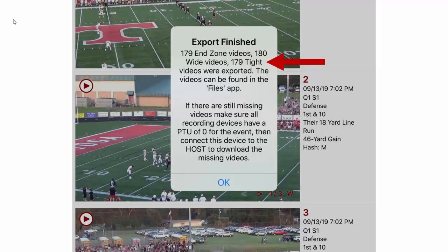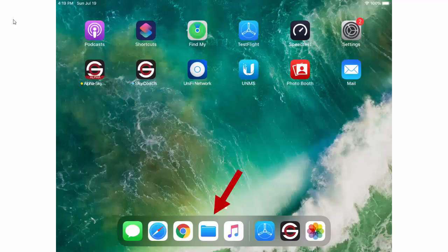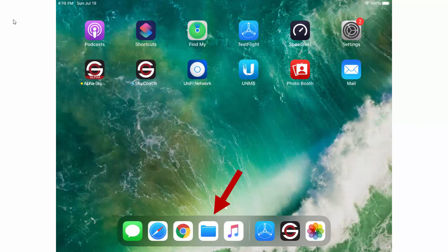When you're done exporting just click OK and close the Skycoach application. Now all of the files should reside in your iOS Files app. Open the Files app on your dock.